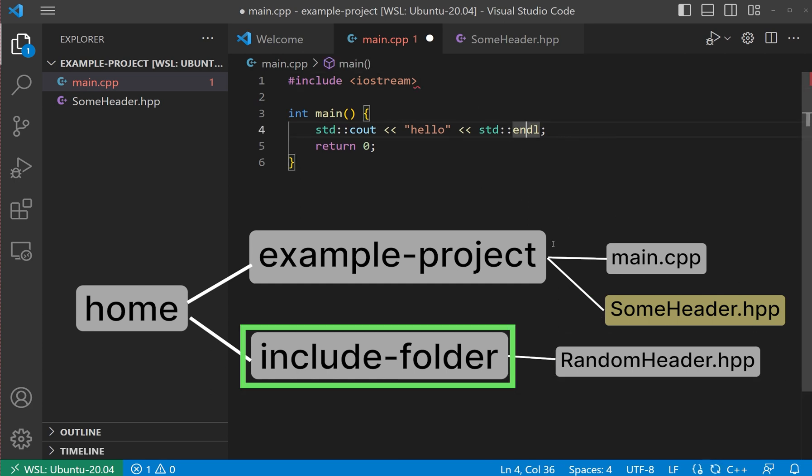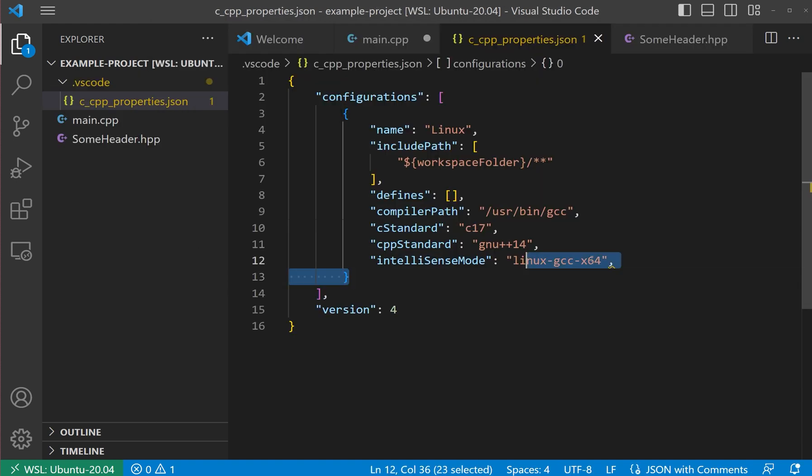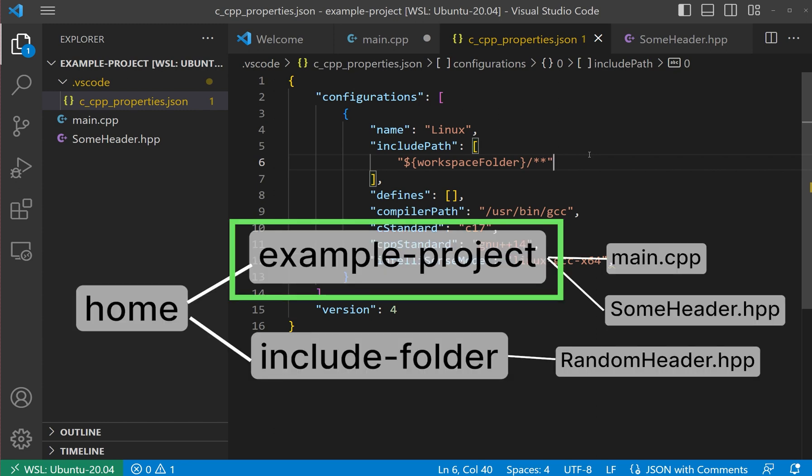To handle this, I will add a search path which VS Code refers to in the code completion process. Press Ctrl-Shift-P and find Edit Configuration. This will create a JSON file where we can edit the directories used for header search.